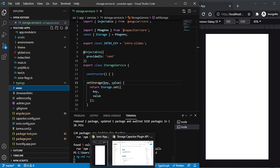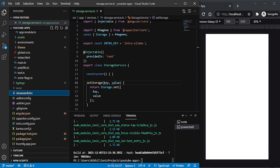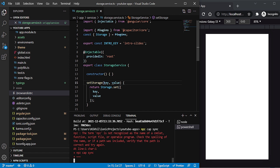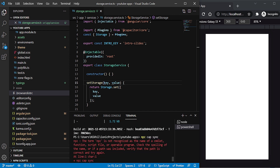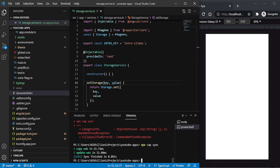If you don't run ionic build and try the next command, which is npx cap sync, it's going to give you errors. Note that the command is npx cap sync — not npz, which I typed by mistake. Running npx cap sync will sync our plugin properly.